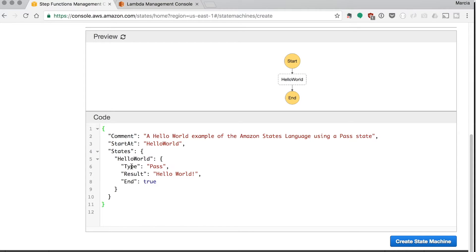So you can put some comment and you can also create which is the starting node of your execution. In this case it's hello world as there is only one. And then you can define the states.